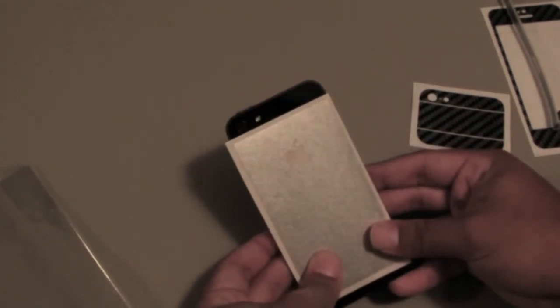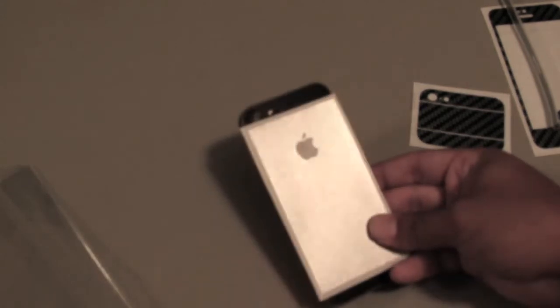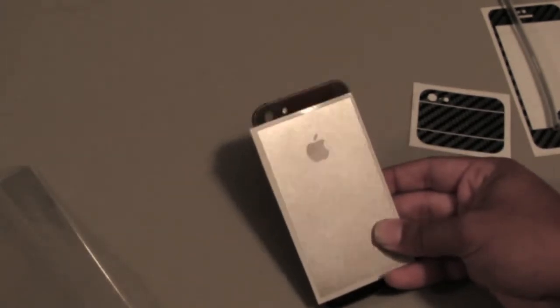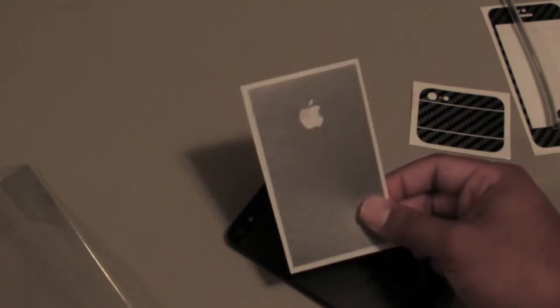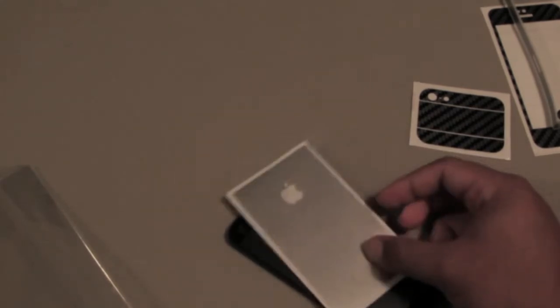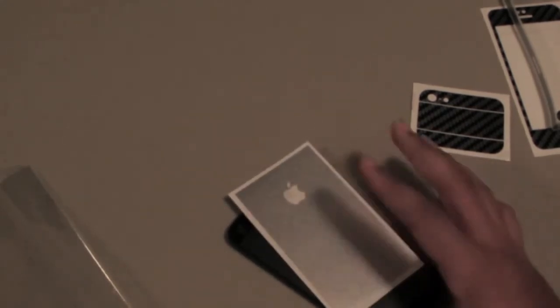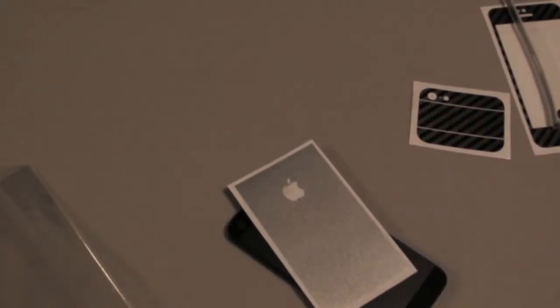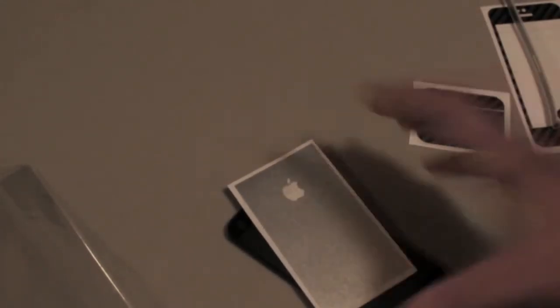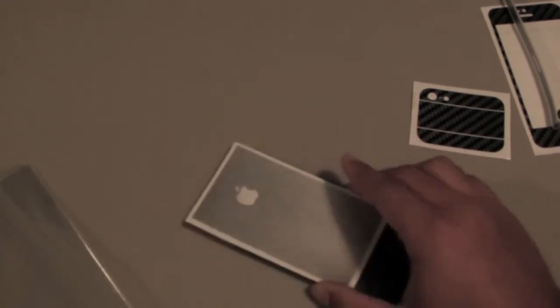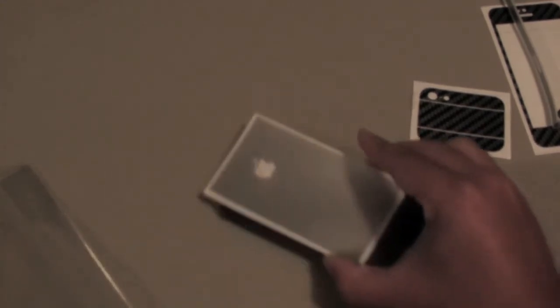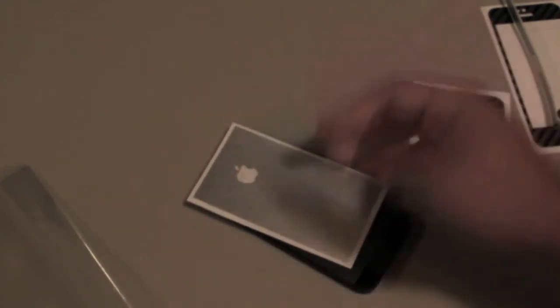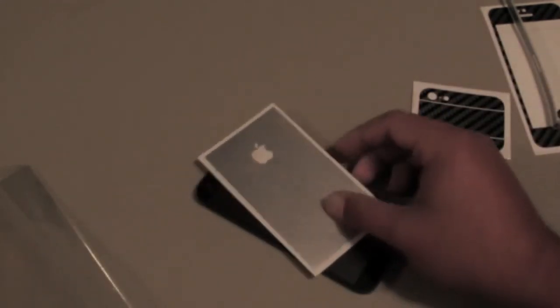Again, huge thanks guys to the crew, the iCarbons crew. Definitely link in the description, check them out. I'm hoping to do an install video on this, we'll see. There will definitely be an awesome review coming in a few days after I get a chance to see how in the real world this stuff handles. I'm assuming it's the same stuff as before, and if that's the case guys, phenomenal.